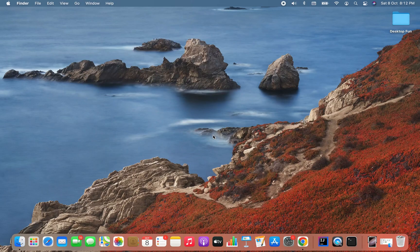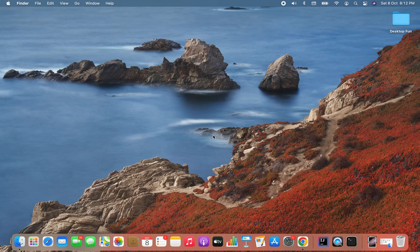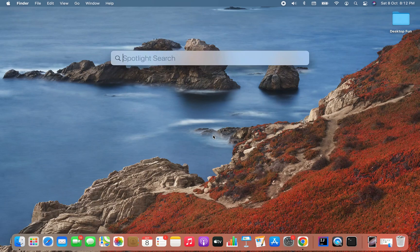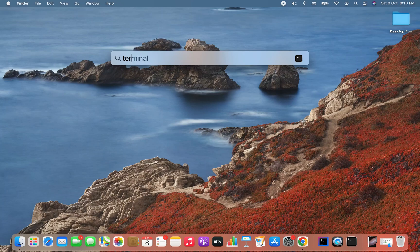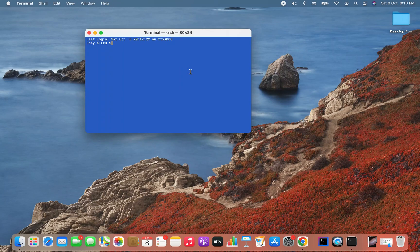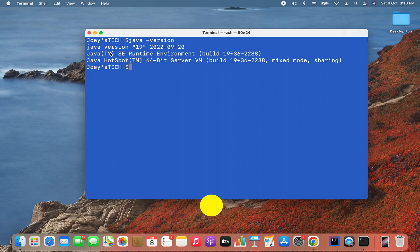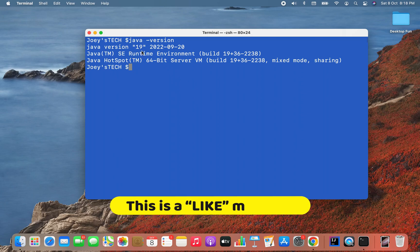All right, it's time to open the terminal and check if Java is successfully installed or not. To do that, I'm going to click Command Space and I'm going to type Terminal in spotlight search. Click on it, and the terminal is open. On terminal I'm going to type the command java -version.